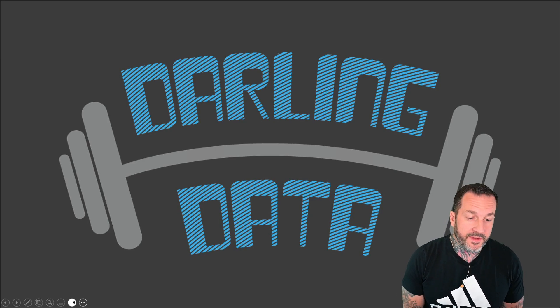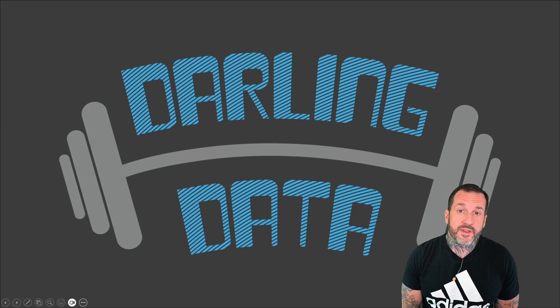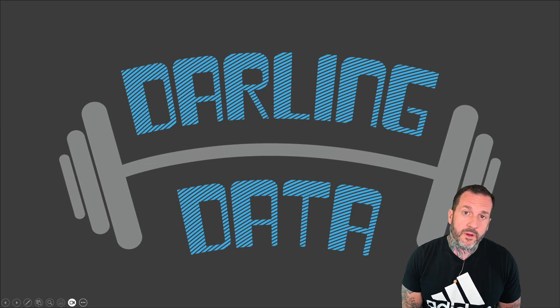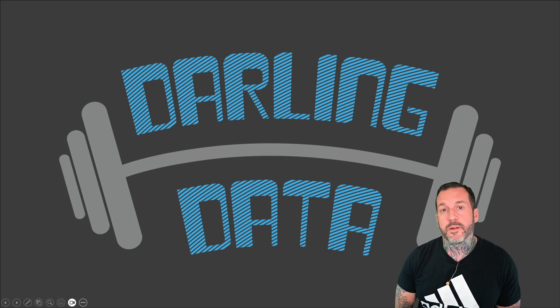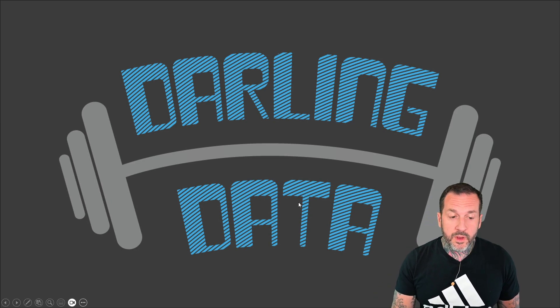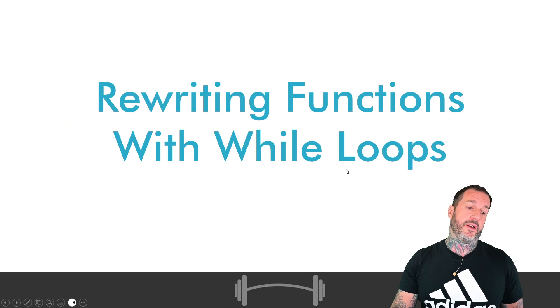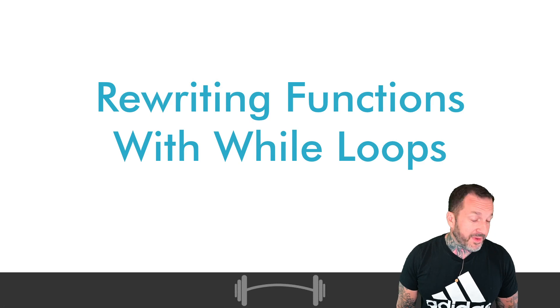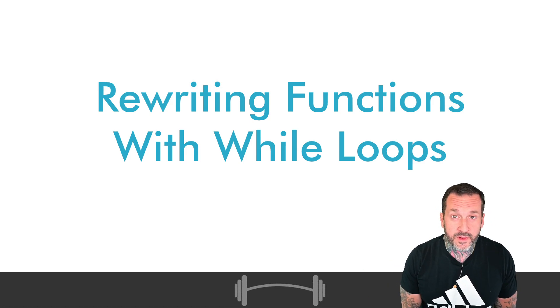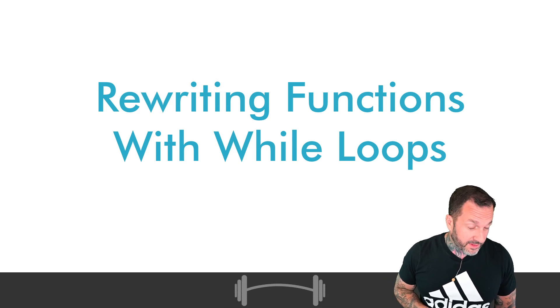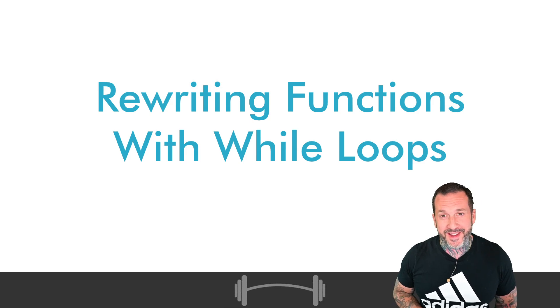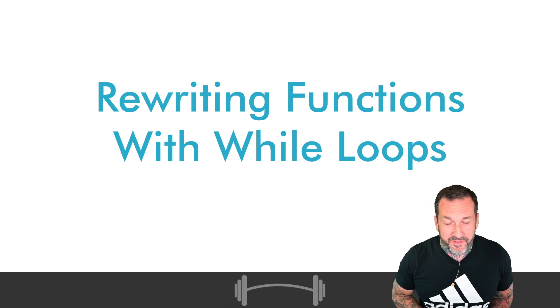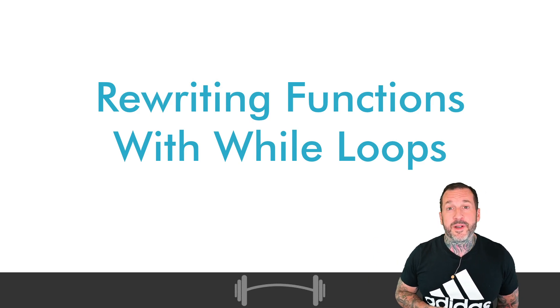Eric Darling here with Darling Data, continuing with this week's theme where I will no longer have to apologize for the length of my videos. We're going to have another short one about how to rewrite functions with while loops in them, because this is something that I end up having to do a lot for clients who have these 10, 15, 20, 25 year old applications that have been on SQL server since it came on floppy disks and back then people just didn't know any better.